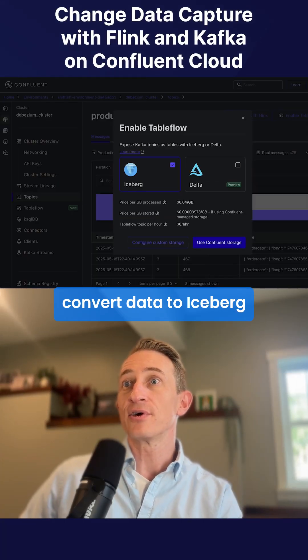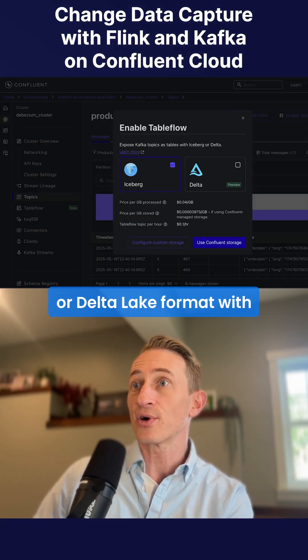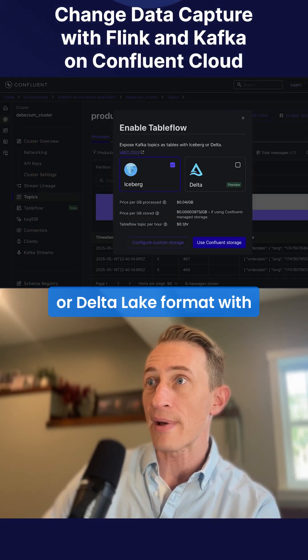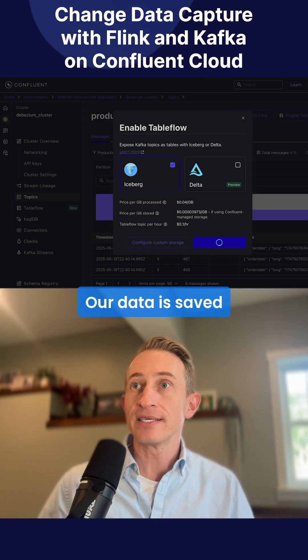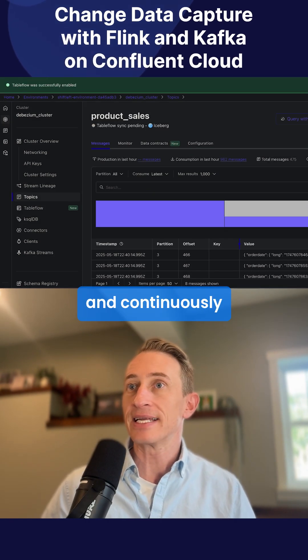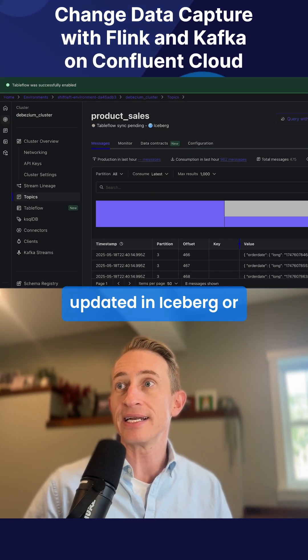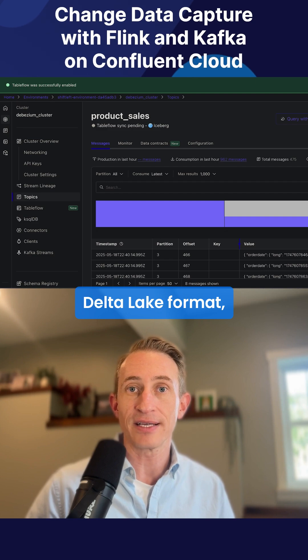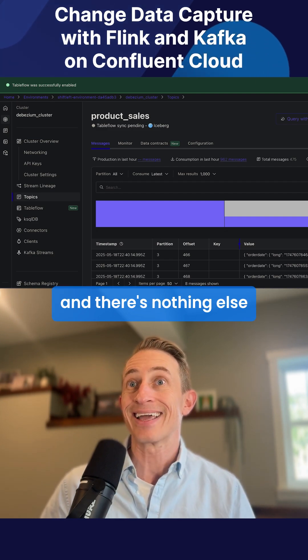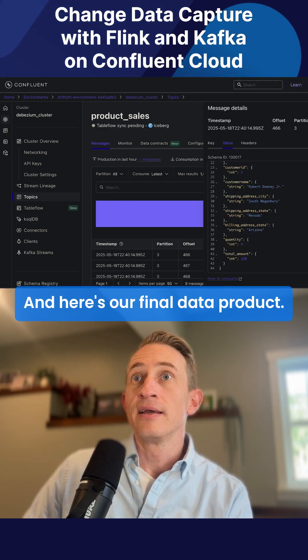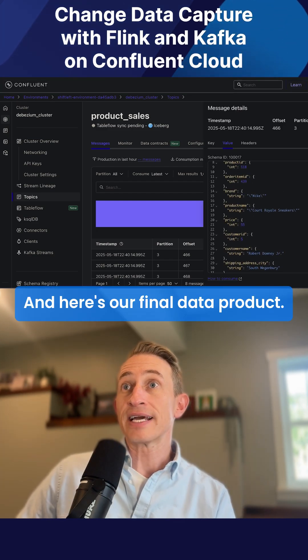Tableflow allows us to convert data to Iceberg or Delta Lake format with just the click of a button. Our data is saved and continuously updated in Iceberg or Delta Lake format, and there's nothing else we need to do. And here's our final data product.